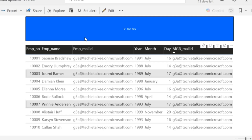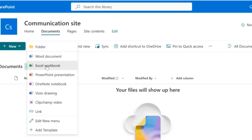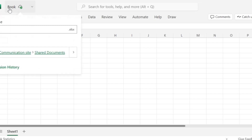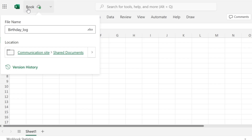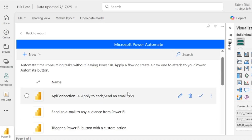Now let's add the relevant email details to a log file. I am going to use the SharePoint site. In the SharePoint communication site, I will create an Excel file. Go to New, click on Excel Workbook, and rename it 'birthday_log'. Initially, this Excel sheet is going to be blank with no table or columns. Using a Power Automate flow, I am going to create a table in that Excel.